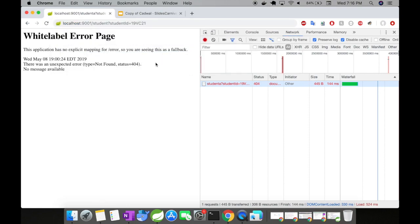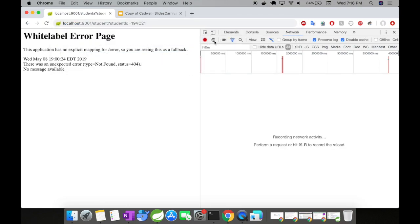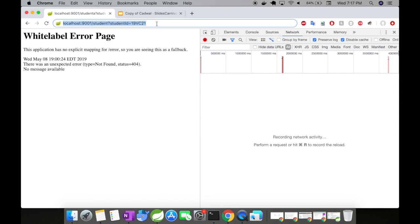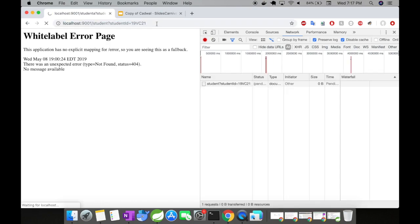Alright. The server is up and running in port 9001. So let's go to our browser and we'll see how this caching works. Alright guys, I'm here at the browser level. Let me clear up my network tab and I'm going to access the student URI. I'm going to give the student ID here and let's try to hit and run it.